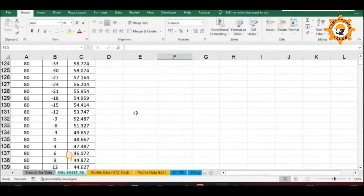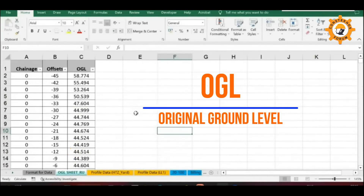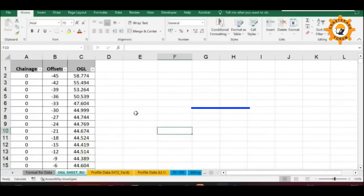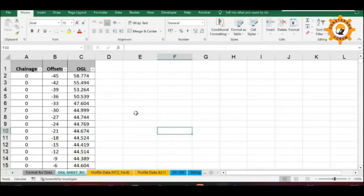The second sheet is the OGL input sheet. The data should be in exactly the same format as shown here. It is not necessary to feed your OGL data in this same sheet — if your surveyor has prepared his own OGL sheet, that sheet can be imported directly into this file. The only condition is that the format of the data should be the same as shown here. You can create multiple OGL input sheets based on your needs for different sections.